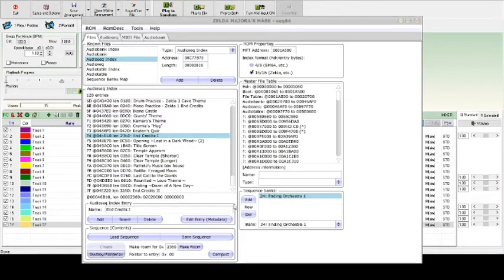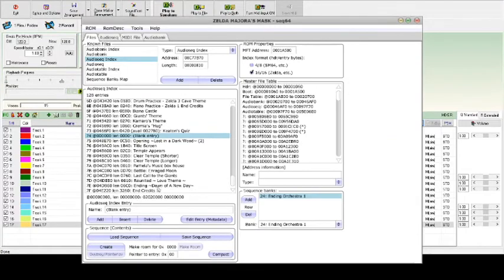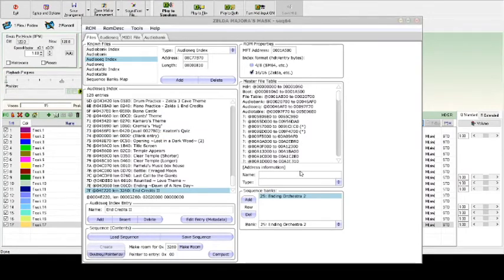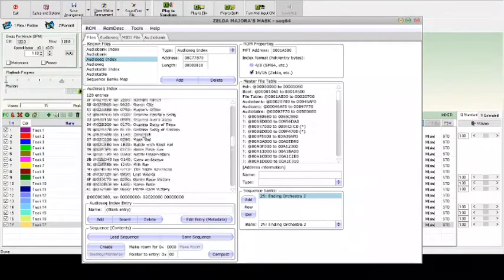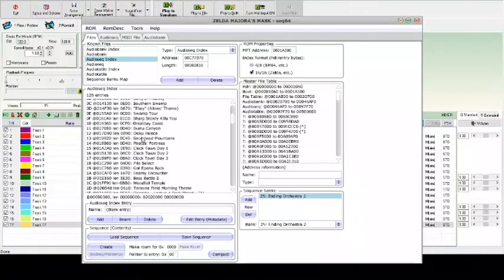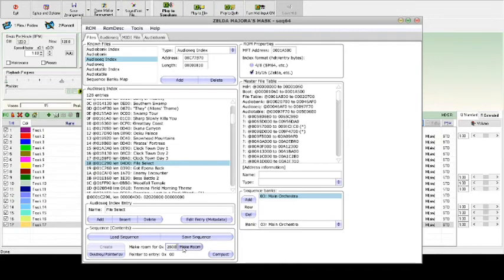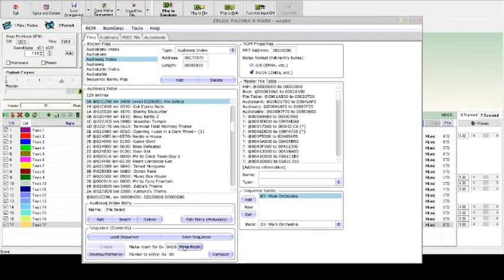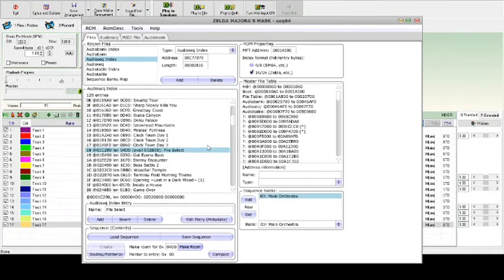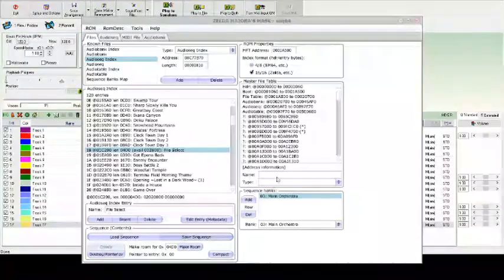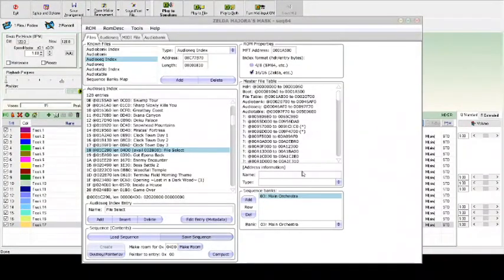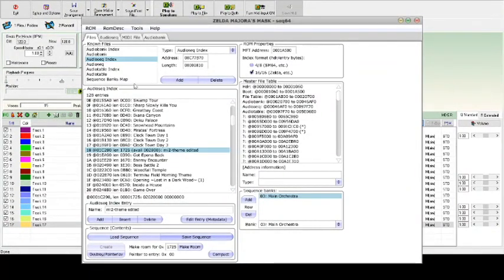end credits 1, destroy, pointerize it. We can do that with end credits 2 as well. Just destroy, pointerize. Go back up to room 18. File select. Let's just make room for 2800 bytes. Because 2800 is the largest file size that can be assigned. So, see, now it actually lets us save it. So, after we do that, we assign it. Now, we also have to hit ROM save.